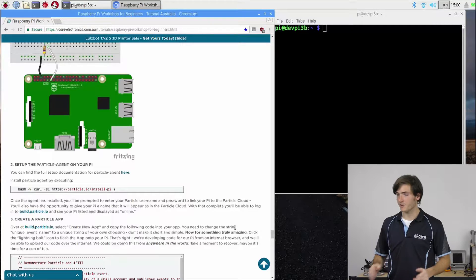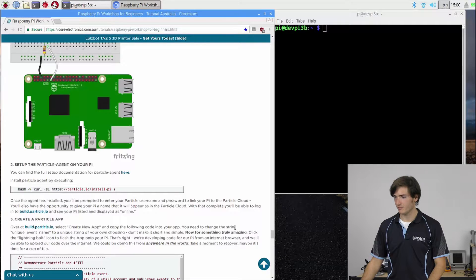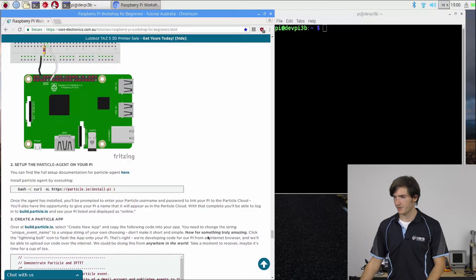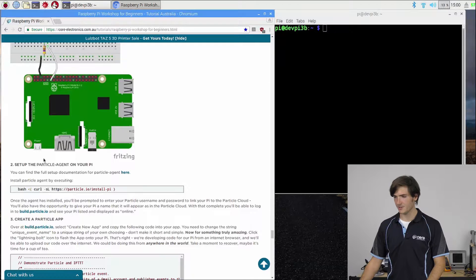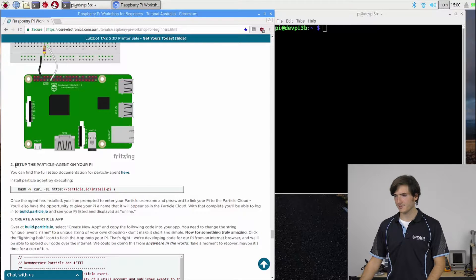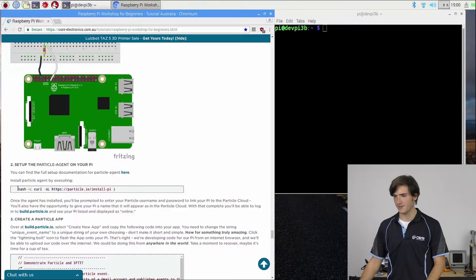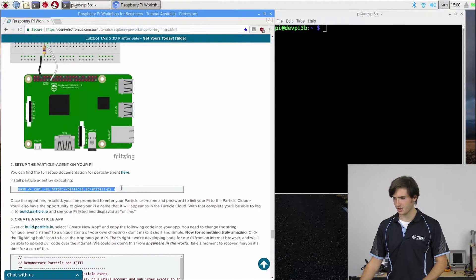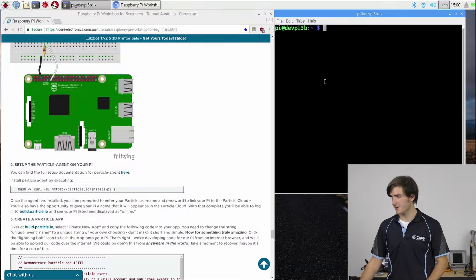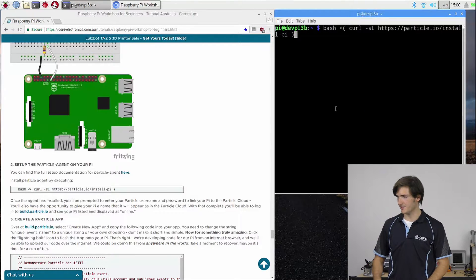Over on the Pi I have the beginners workshop open in my browser and I have a terminal session on the right. So what I'm going to do is grab the step set up the Particle Agent on your Pi. I'm just going to grab the command that's shown there and just paste it straight in and execute that.